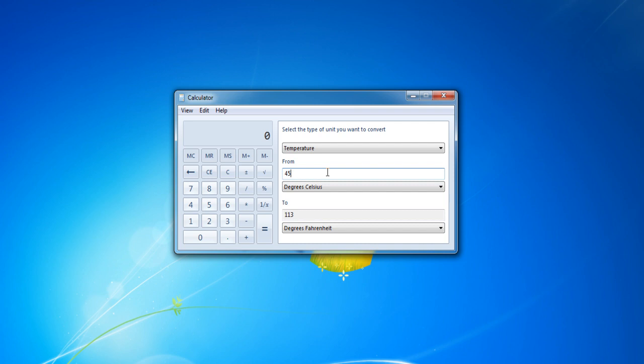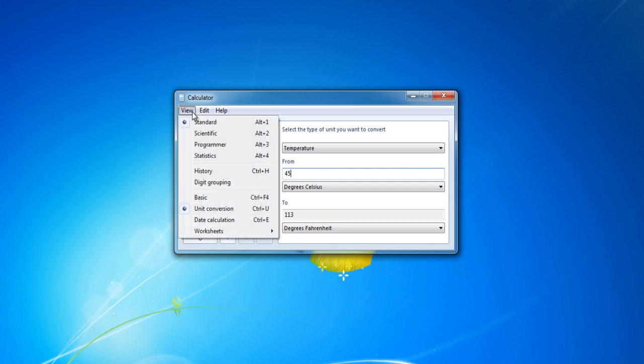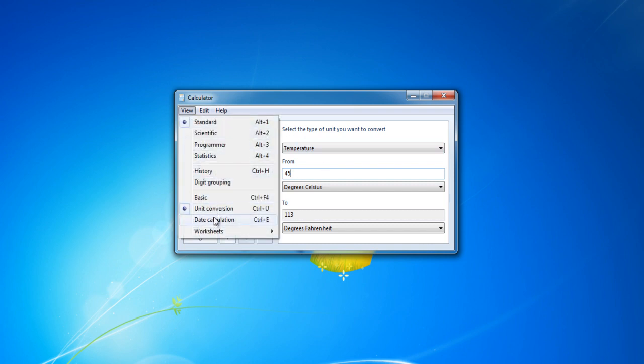Next, under the View tab, go to Date Calculation option. With the help of this option, you can find out the difference between two dates in years and days.